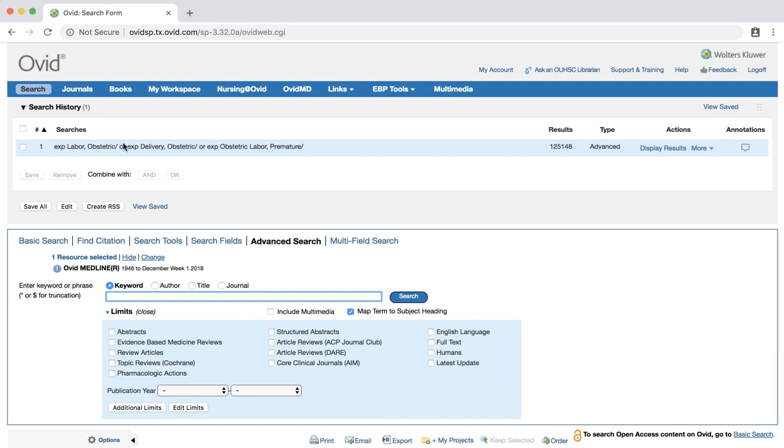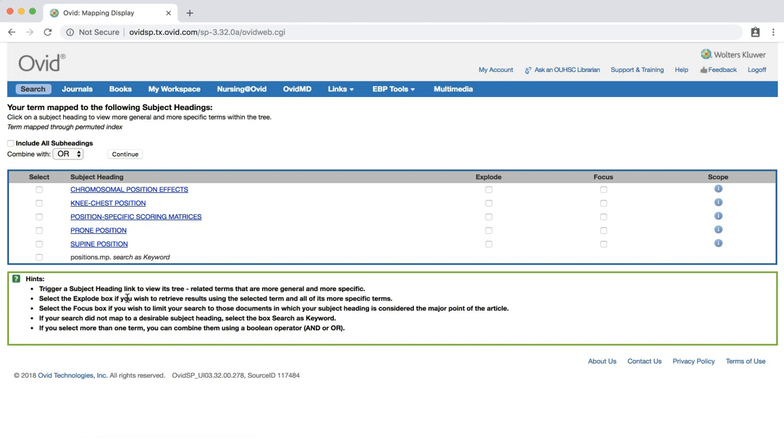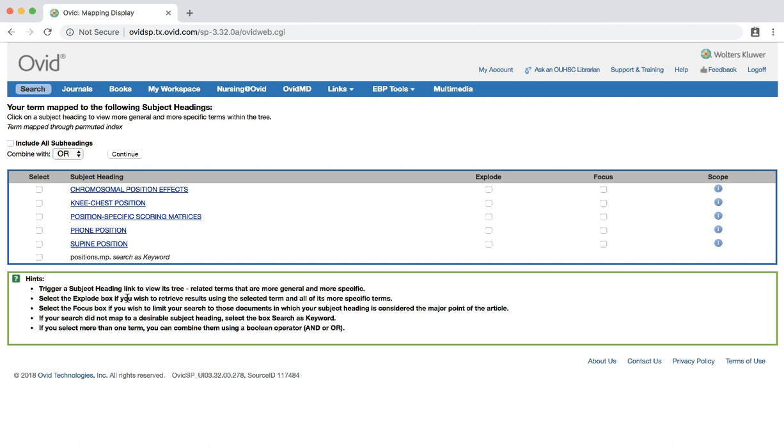Sometimes, you are not immediately given a subject heading that fits your search term. For example, enter the term positions and click search. We are again presented with a number of subject headings that were mapped to our search term. Unfortunately, none of these terms accurately describe our broad term of position. So let's vary our search term. Hit the search button located at the top left corner of the page to return to the main search screen.